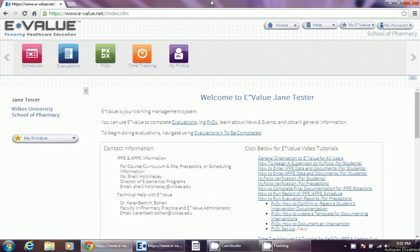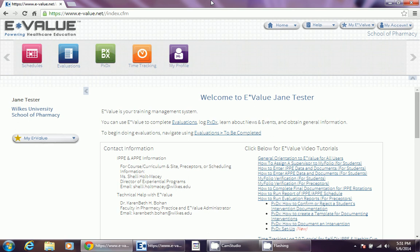Welcome to the next E-Value tutorial video. This video is going to teach you how to begin logging your SD-ITB hours, your Self-Directed Introductory Pharmacy Practice Experience Hours. There are two steps to this process. It's important that you complete both steps. This is step one, called Time Tracking.